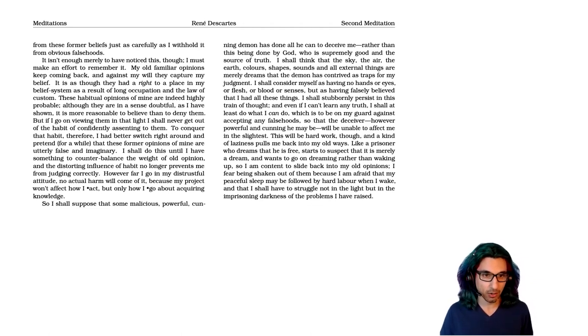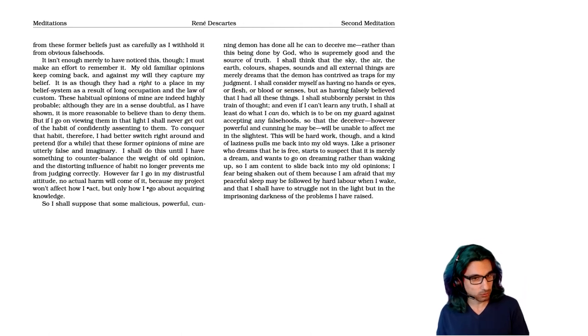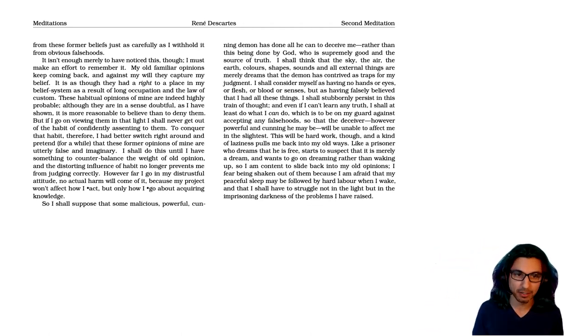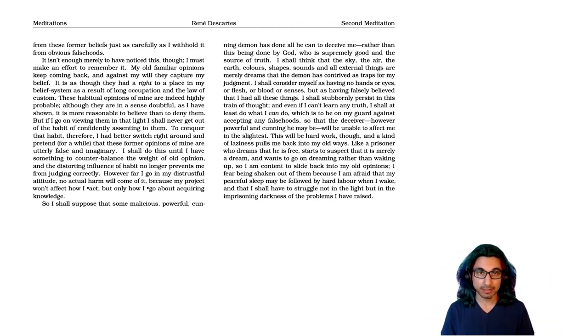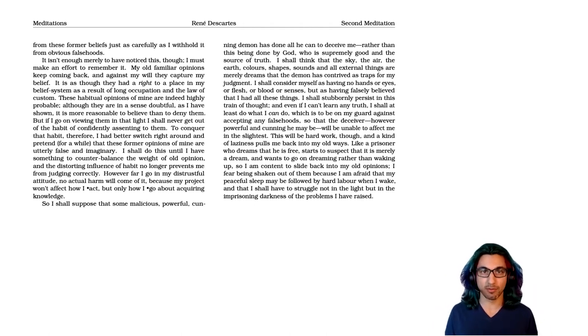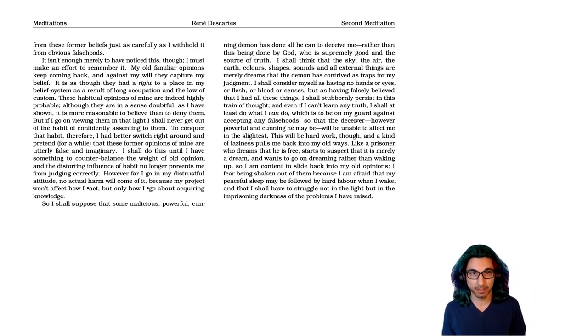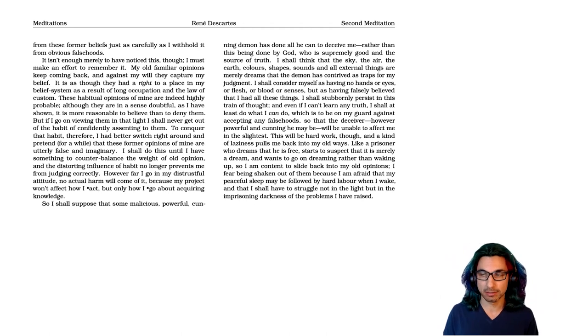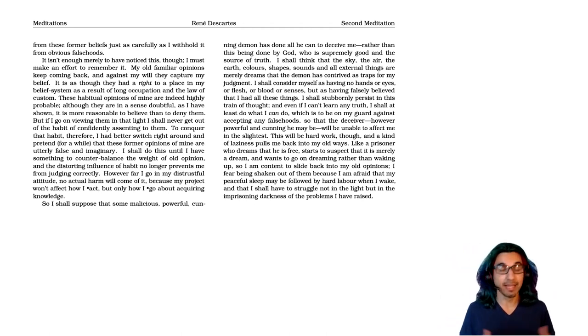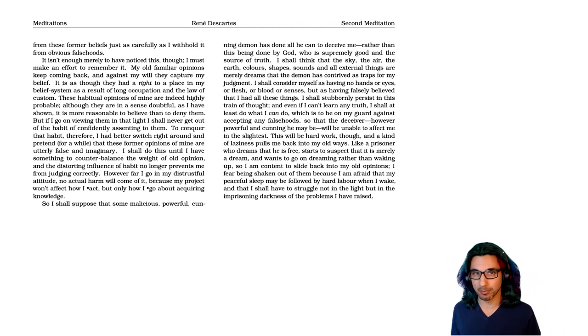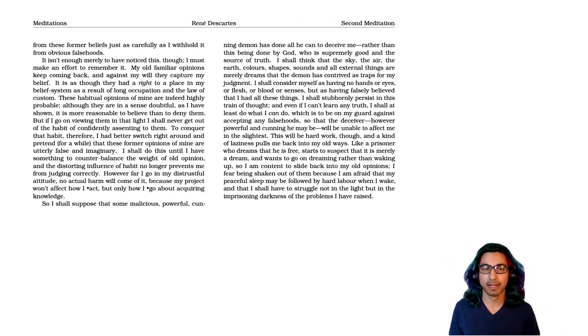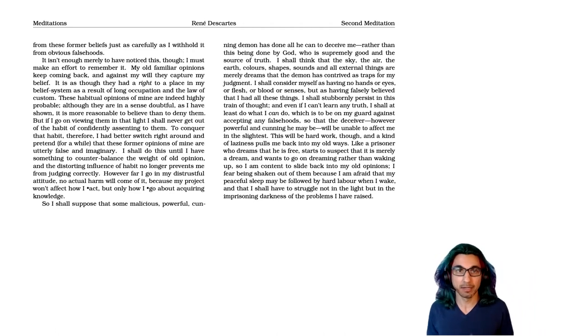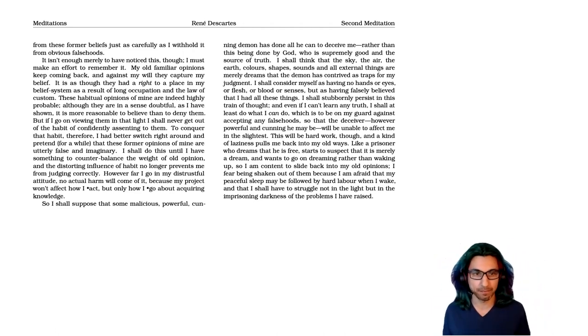However far I go in my distrustful attitude, no actual harm will come of it, because my project won't affect how I act, but only how I go about acquiring knowledge. So here he's giving us the outline of his project. He wants to develop a new science of the world, a new understanding of everything, and to do that he needs to question everything so that he can have only the firmest foundations. But he doesn't want to live the dangerous life of a skeptic who doesn't even believe that he needs to eat and drink. In life, as he acts, he's still going to act as though he believed things, but in doing philosophy, he wants to question everything.